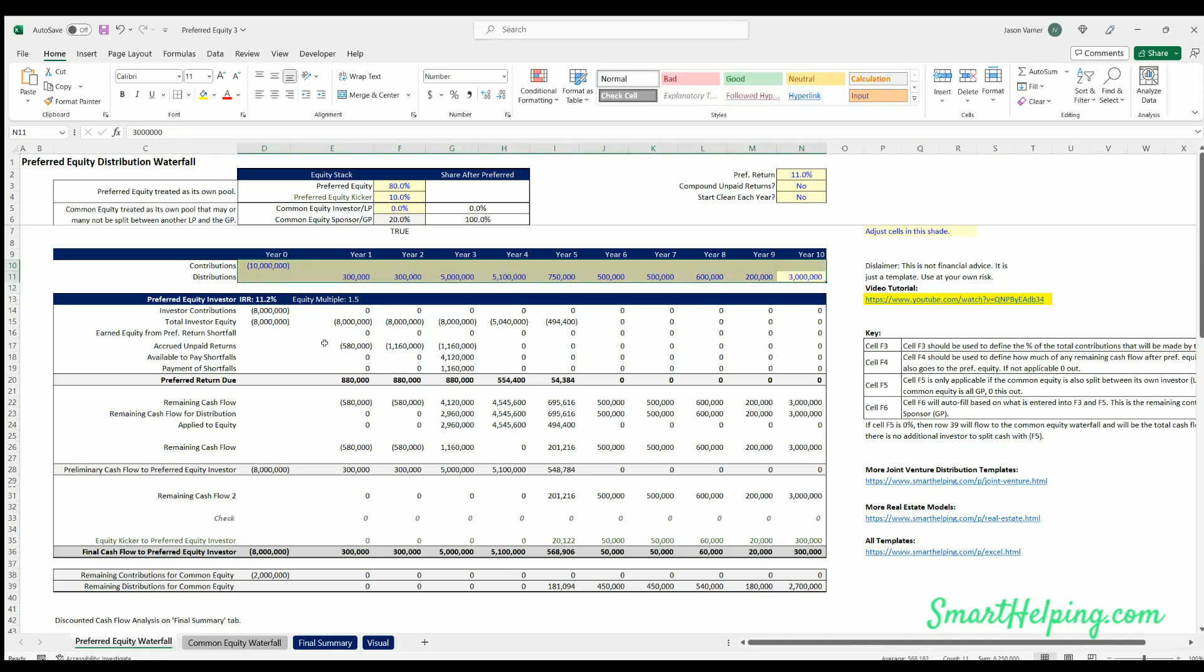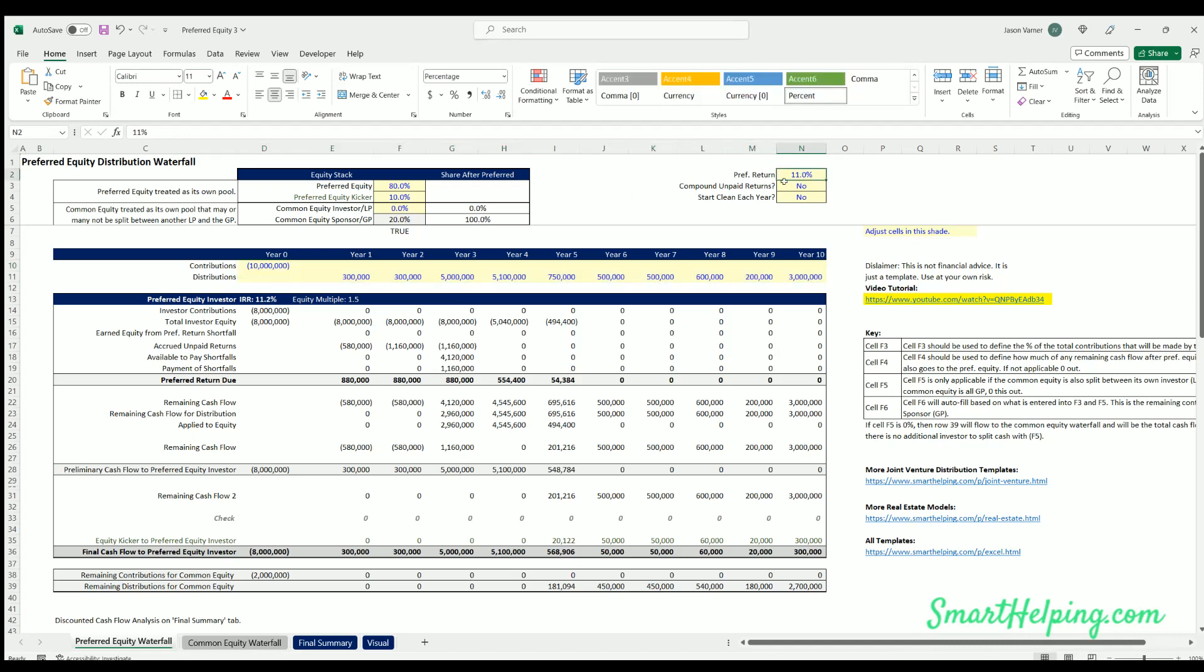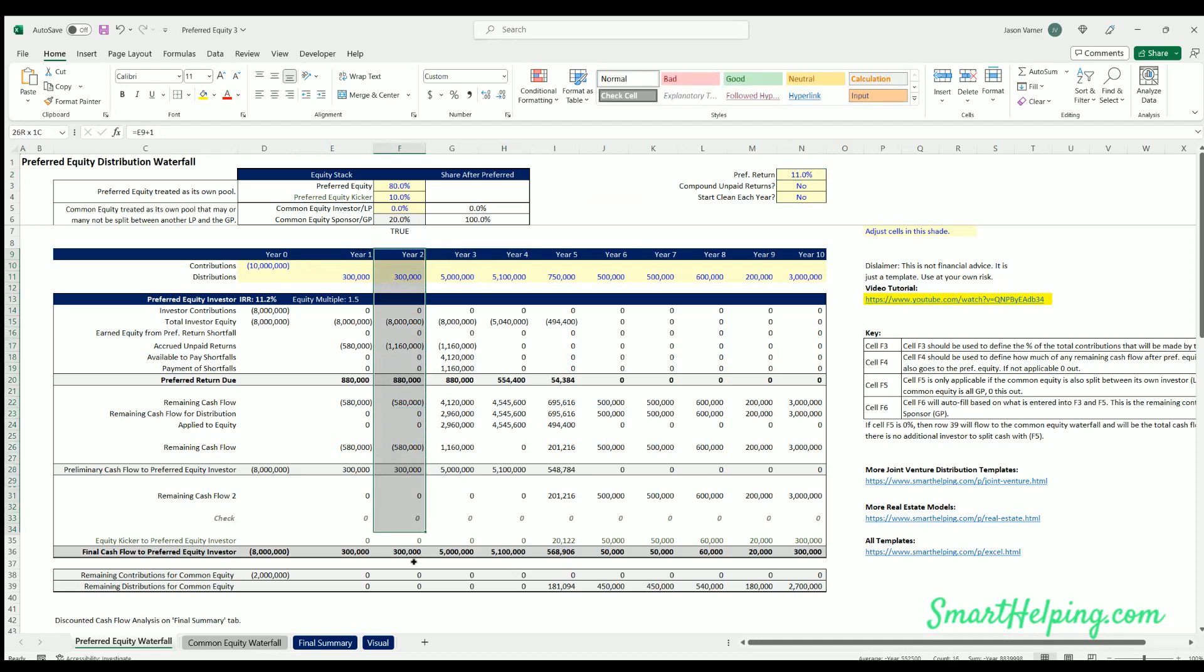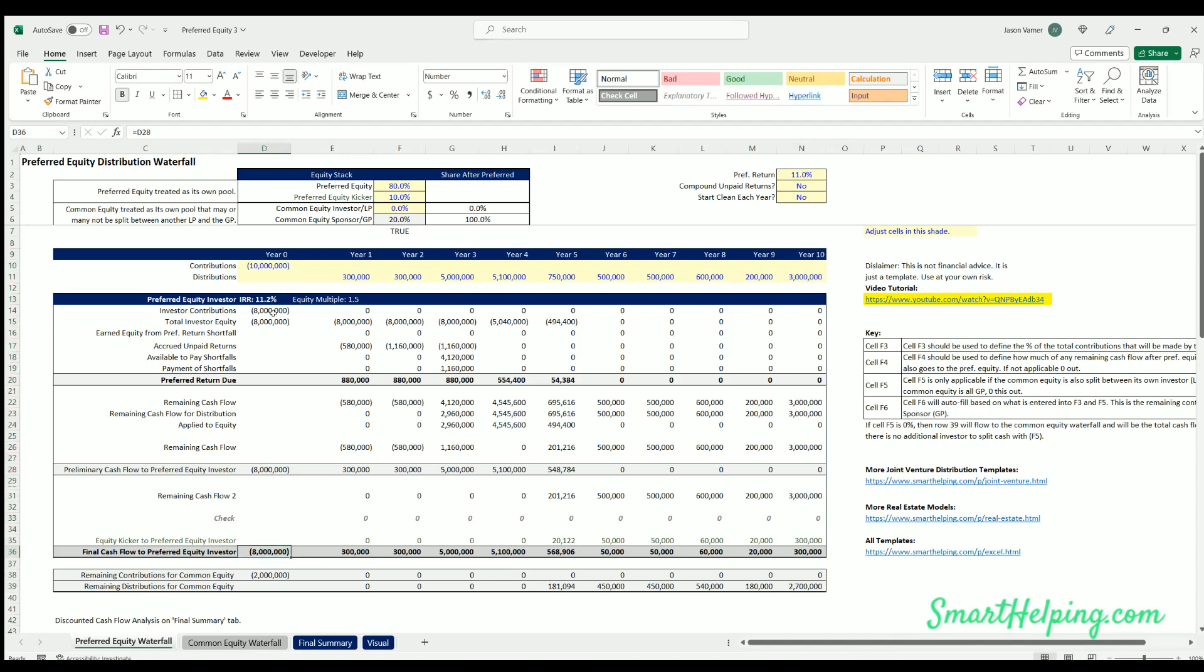Another thing about this template to note is that these periods are years, but this easily works on a monthly basis. You could just make this input a monthly return. So if your annual was 11%, this would be 11 divided by 12 if these were monthly periods. And then you could just highlight the last column and just drag it over for as many months as you need, and all this logic will stay intact. Yeah, nothing breaks or anything, so you just drag it over as long as you want and all the logic just continues to work.